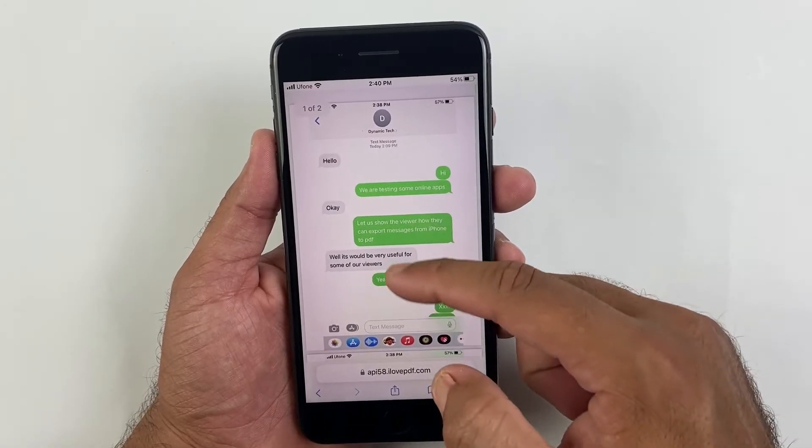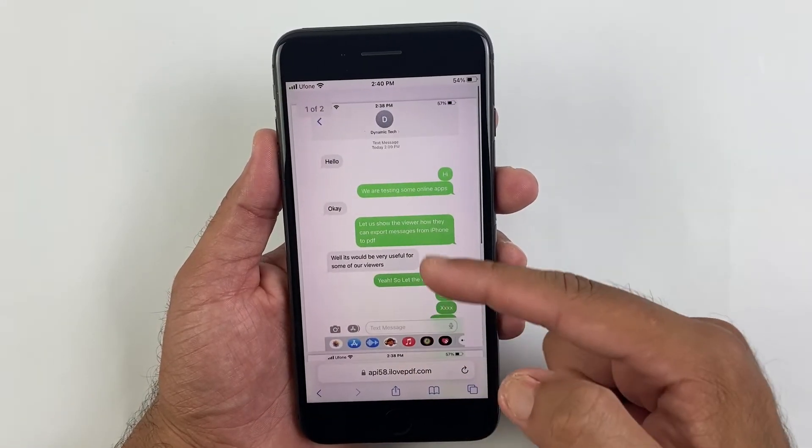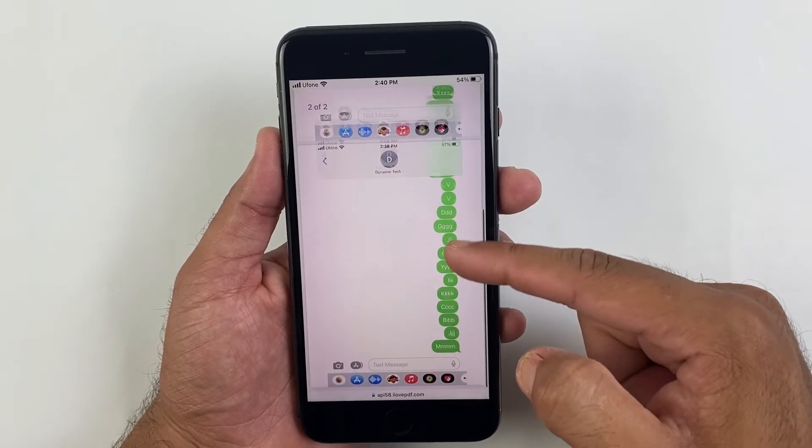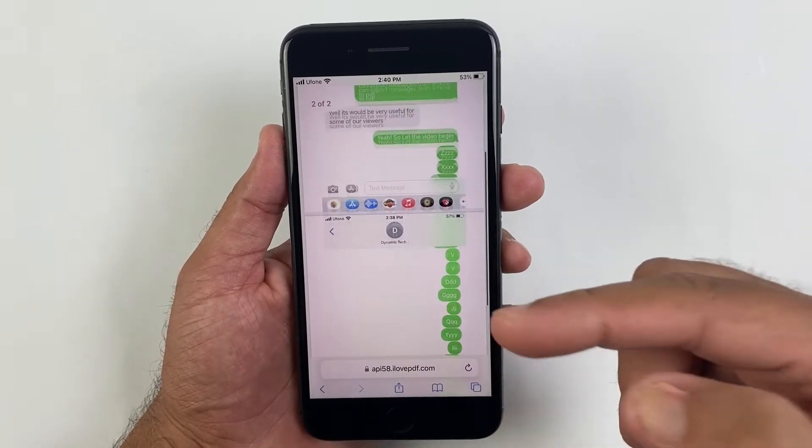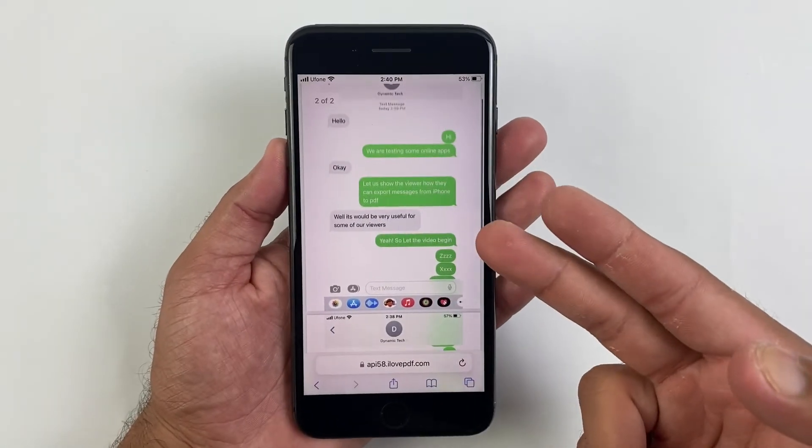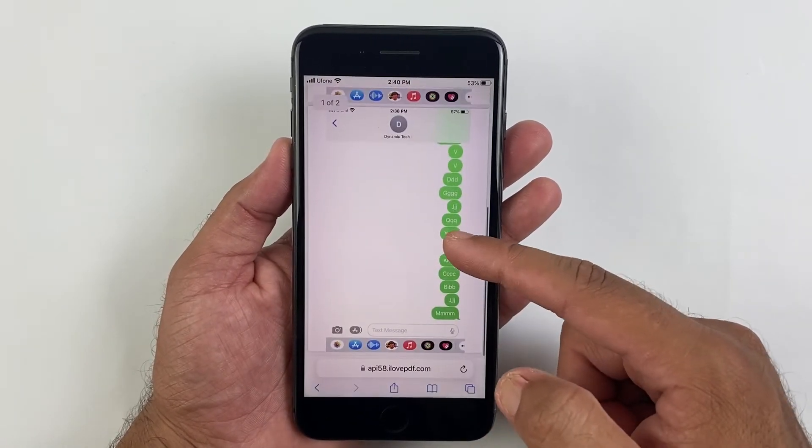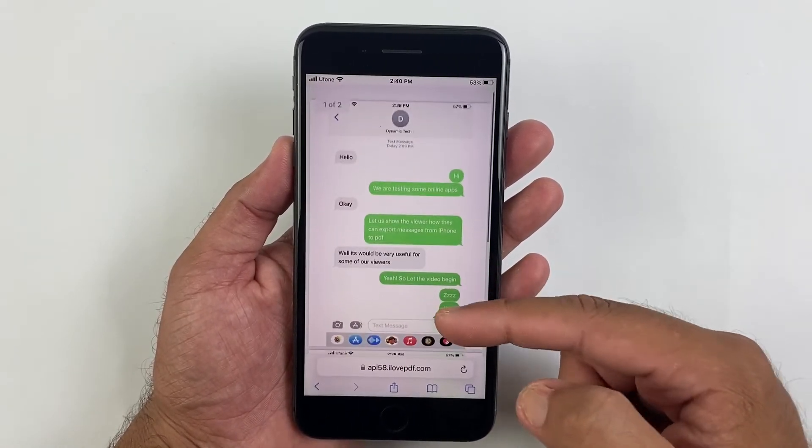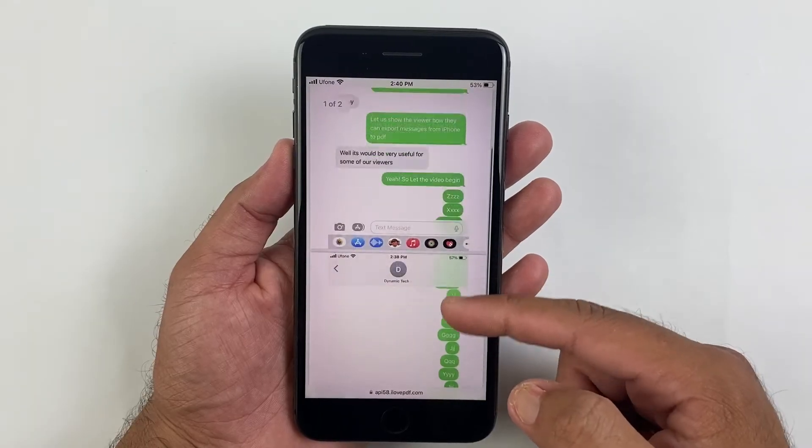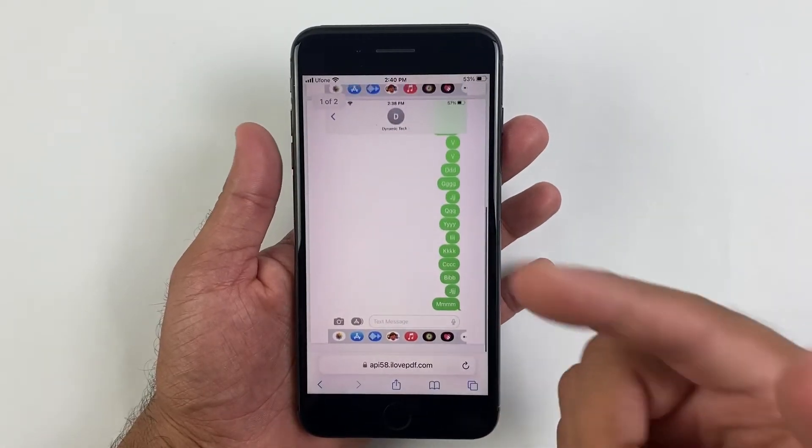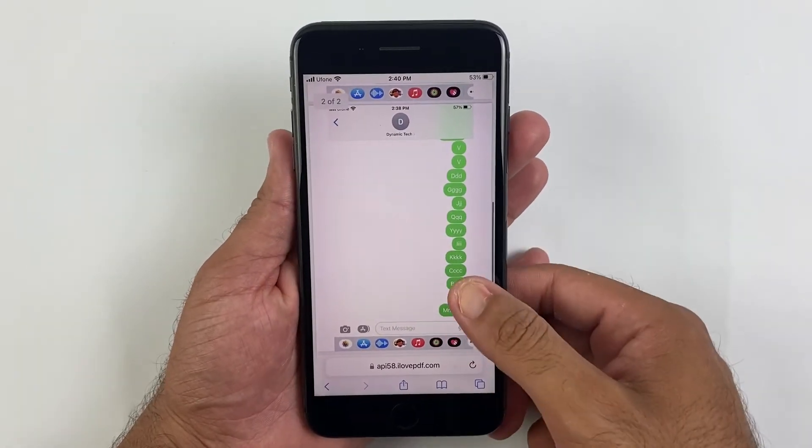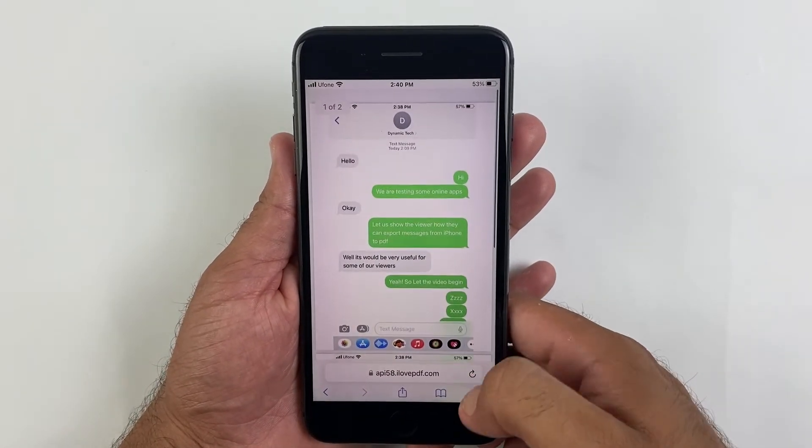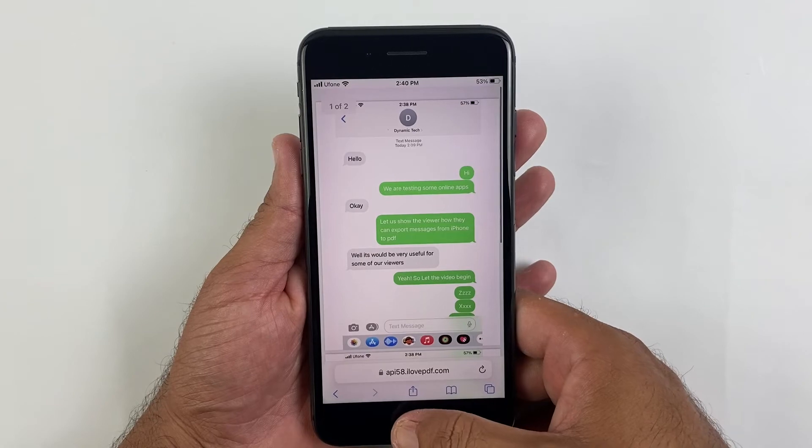So this is a manual method by which you can export your messages into PDF, which I won't recommend because it's time-consuming. And if your conversation has thousands of messages, then it would be just a challenging task for you to export all your messages into PDF file.